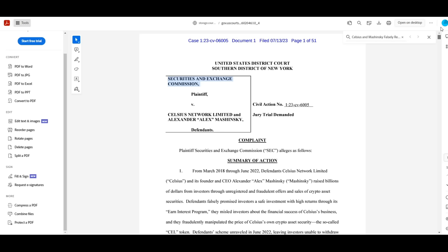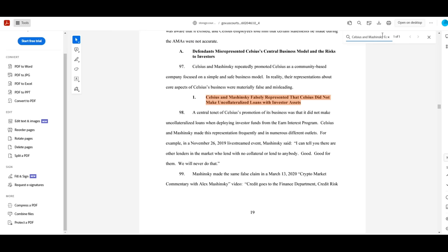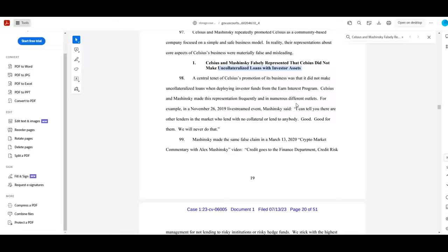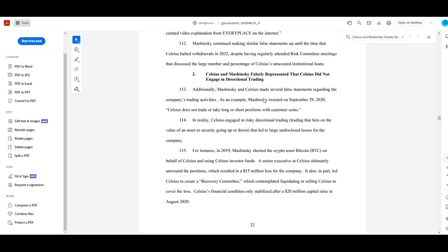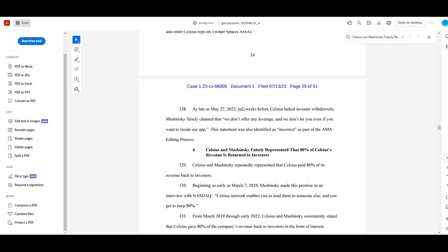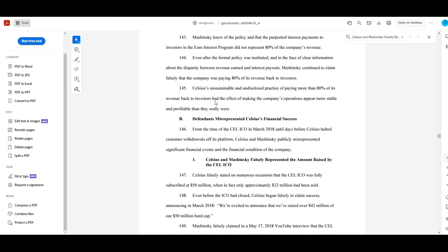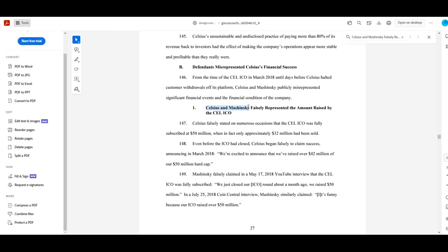Celsius and Mashinsky falsely represented that Celsius did not make uncollateralized loans with investor assets. Celsius and Mashinsky falsely represented that Celsius did not engage in directional trading. Celsius and Mashinsky falsely represented that Celsius had no leverage. Celsius and Mashinsky falsely represented that 80% of Celsius's revenue is returned to investors or, and this one is my personal favorite here, Celsius and Mashinsky falsely represented the amount raised by the CEL ICO.